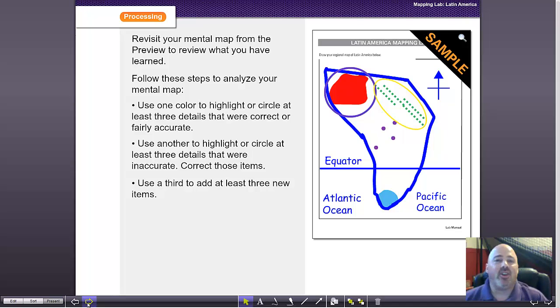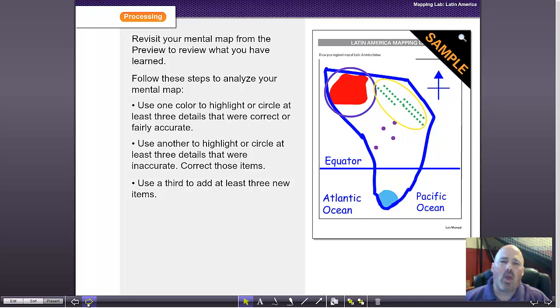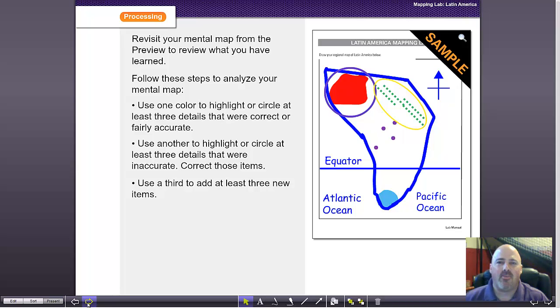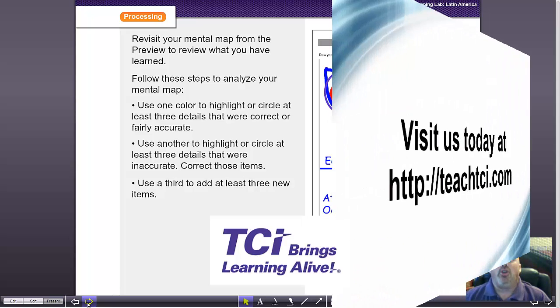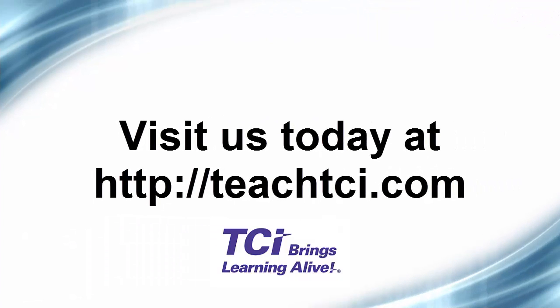This is how you conduct a mapping lab with TCI. It's a great tool to teach GIS — geographic information systems. You can learn more about TCI, Geography Alive, and a number of other programs including the upcoming K-5 Bring Science Alive program at teachtci.com. Thank you.